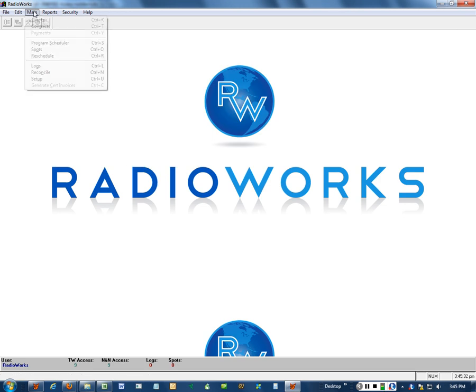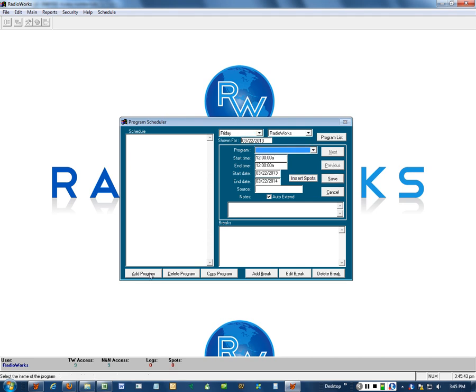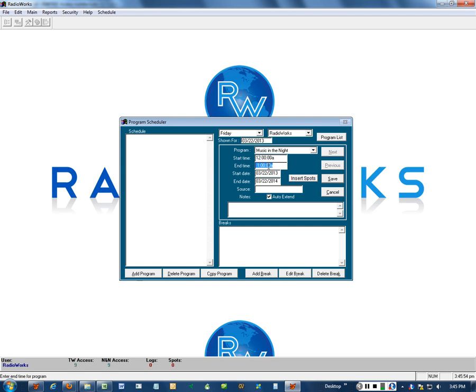Now we move on to the program scheduler. It comes up with Friday so we're scheduling for Friday but we can certainly change that to any other day of the week. We've got that window open. There's music in the night, it's the only program there. We'll start it at midnight. Notice how it changes to 1am because that is a one hour program. Start date is today, and the end date one year from today. So I click save.